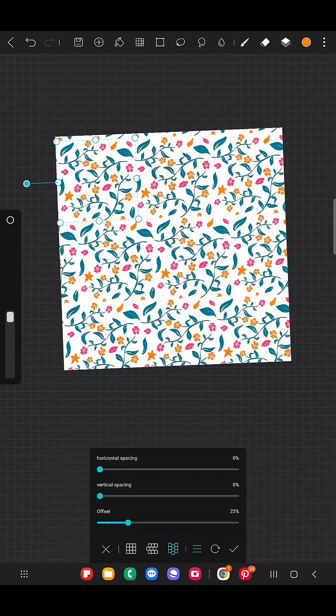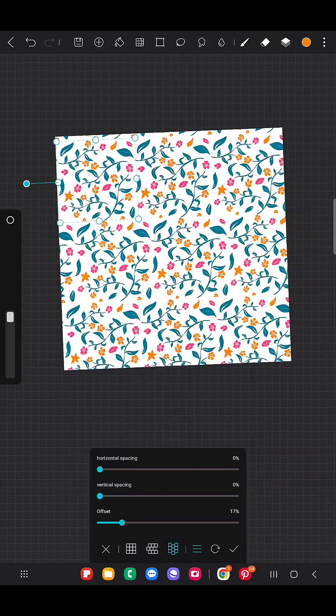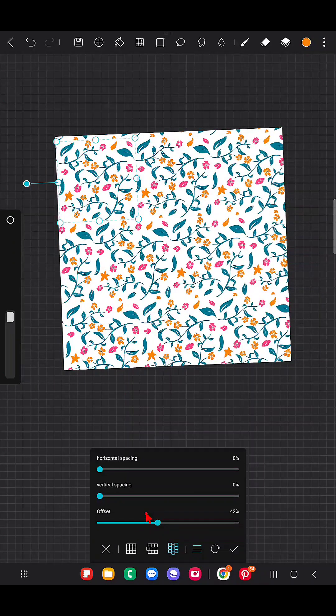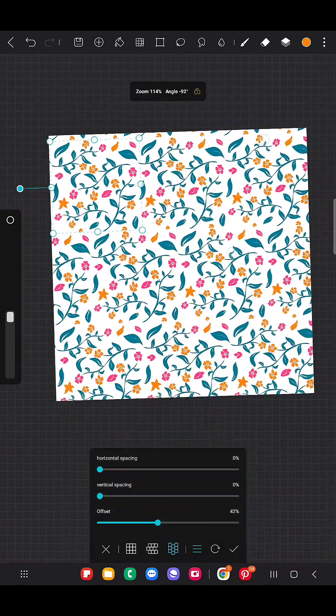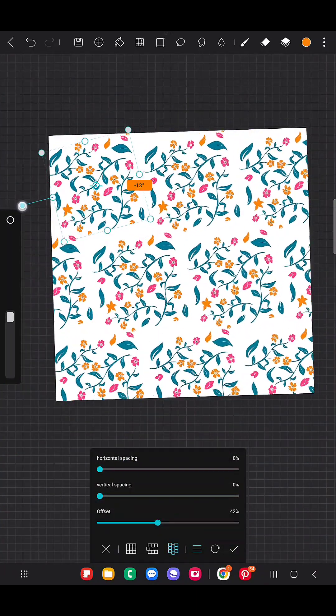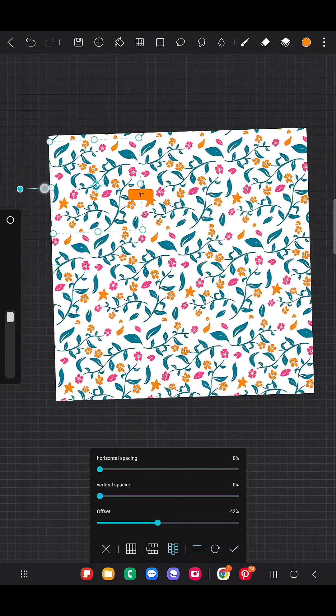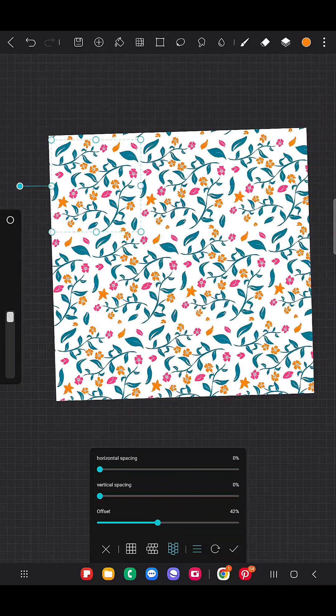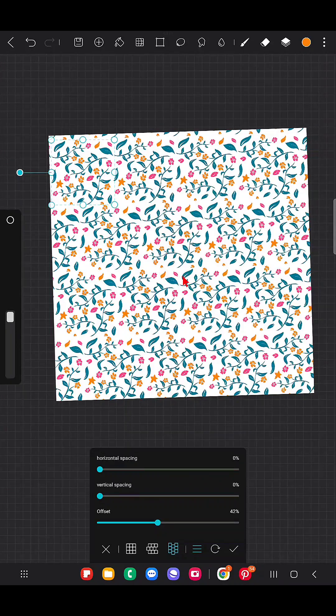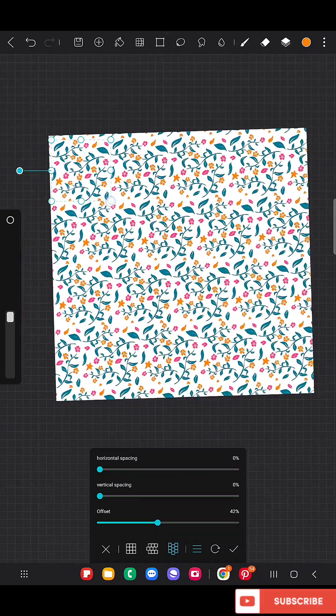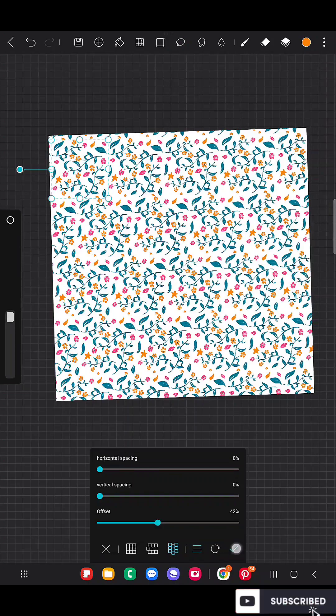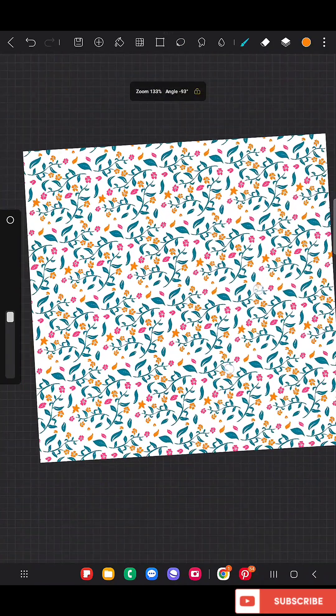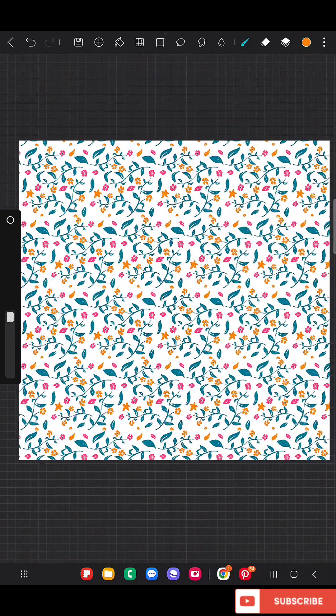Now you can see the options, like evenly arranged. You can see three options at the bottom, we're going to try all these. Change the horizontal space, vertical space if you want, also the offset. Offset means how the main elements position. This is how we can create the repeat pattern.